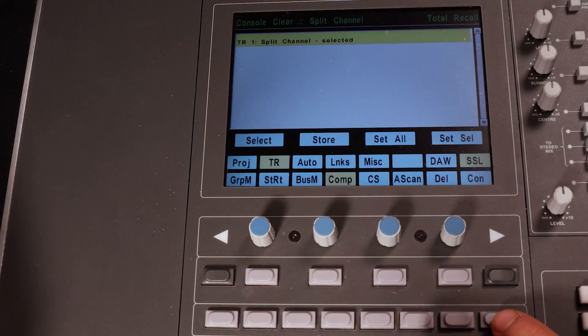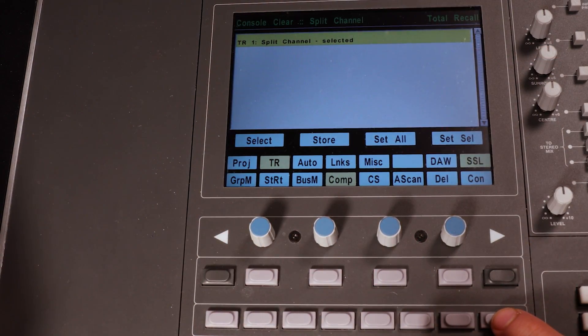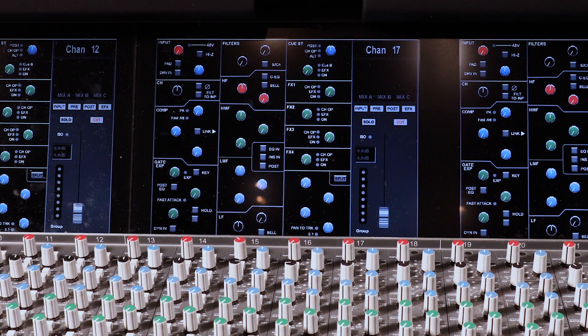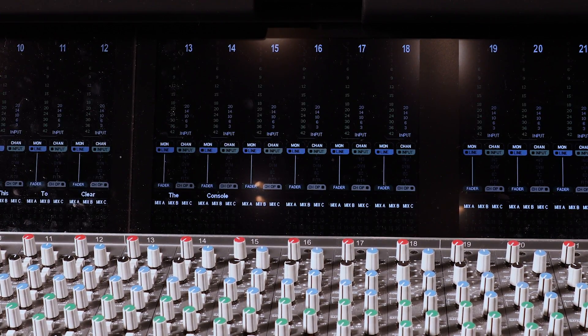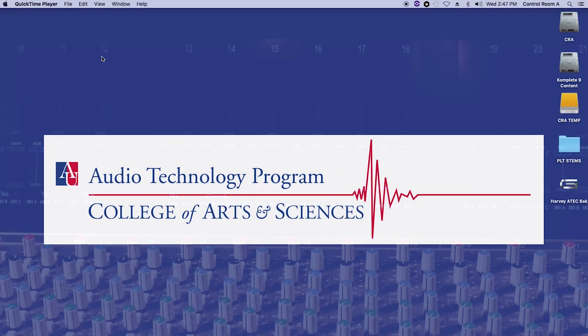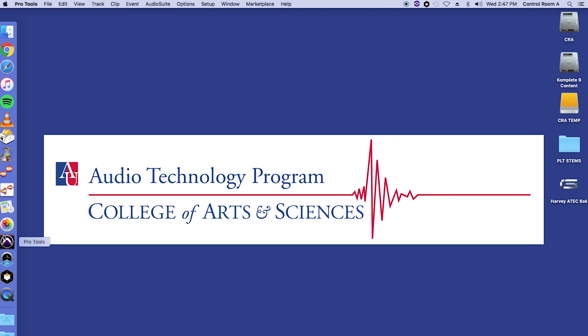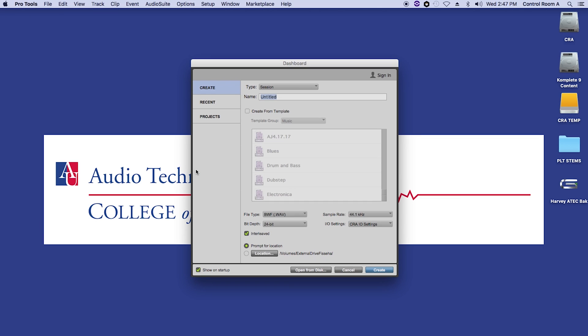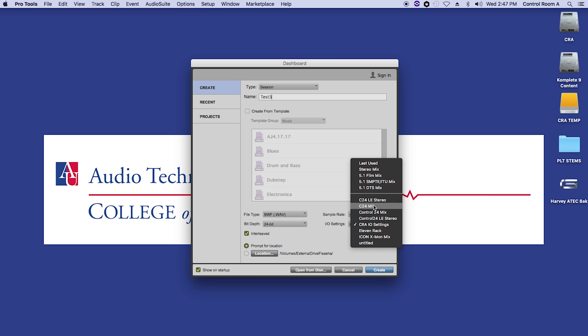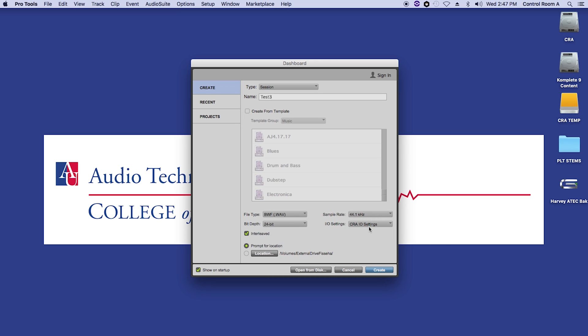Lastly, push the SSL button again to get out of the Recall menu. Now it's time to configure Pro Tools. For that, open the software, create a new session, and select the right bit depth and sample rate. Also make sure you have CRA as the I.O. settings, and select Prompt for Location. Click on Create.